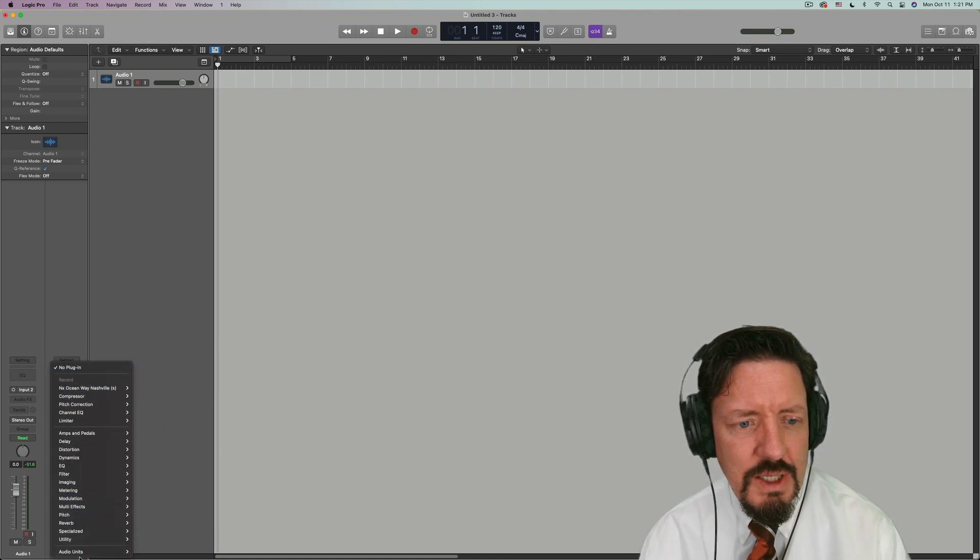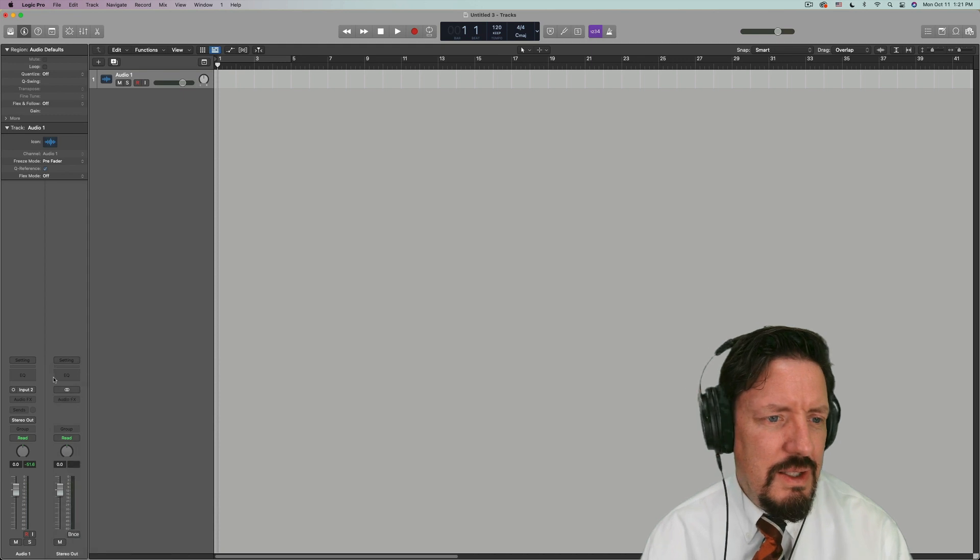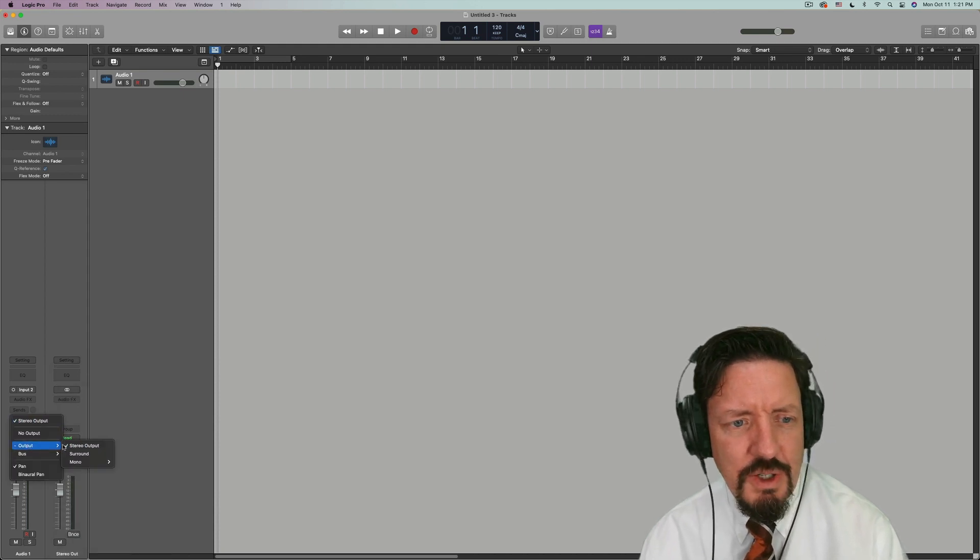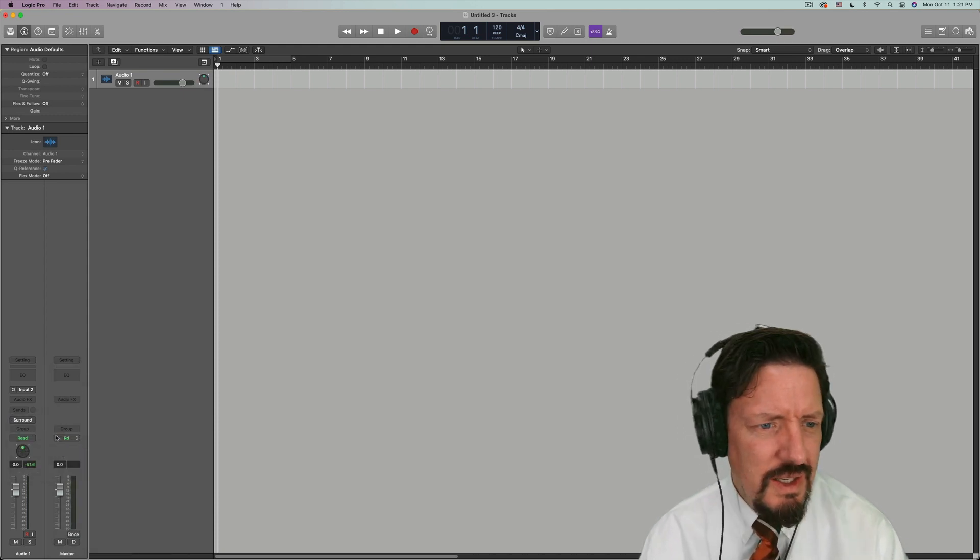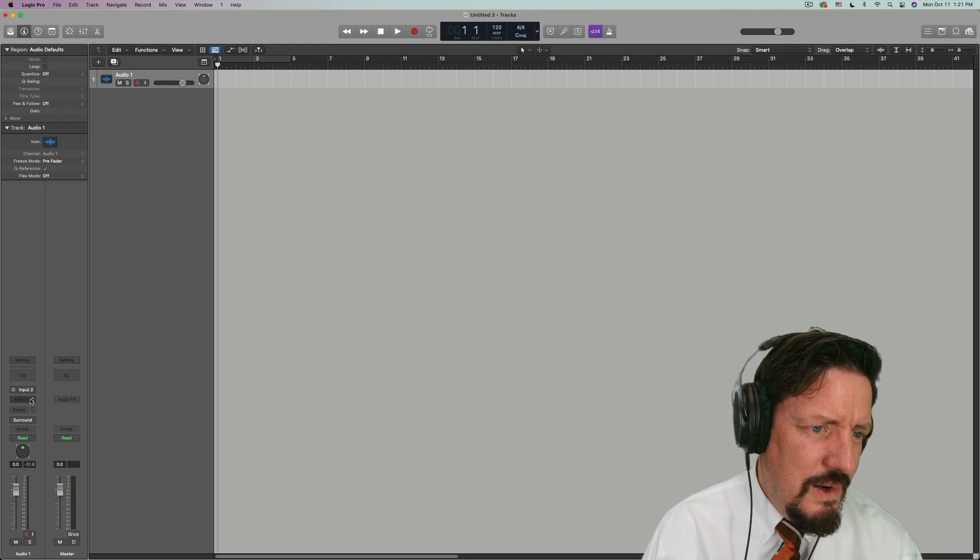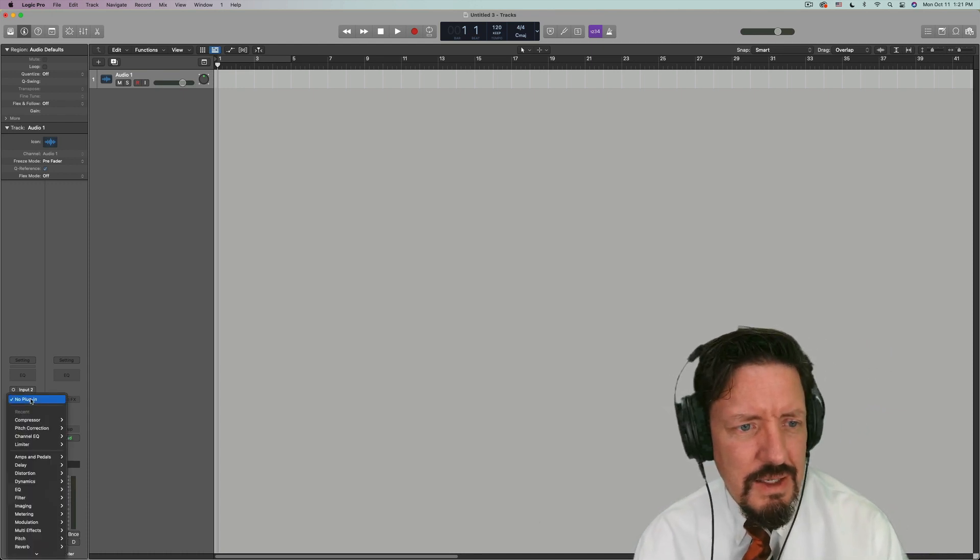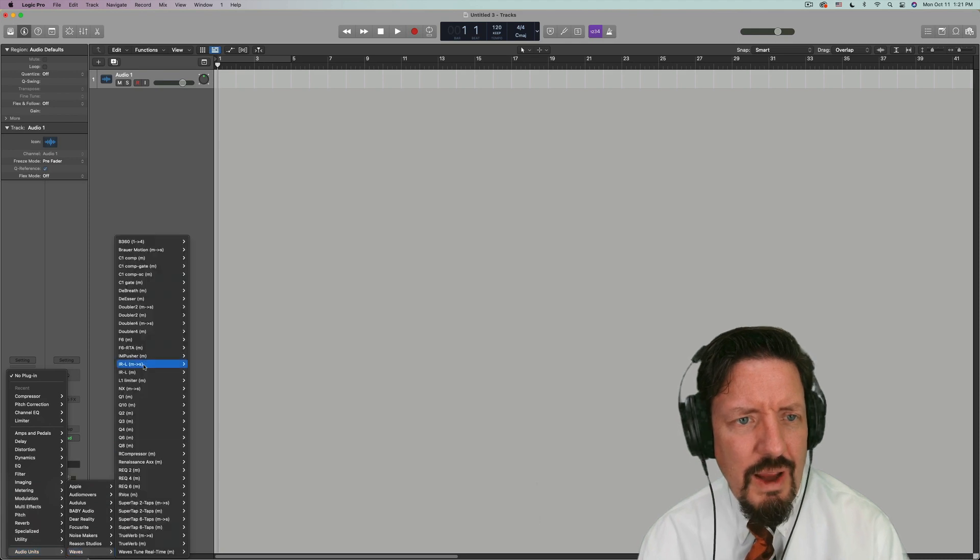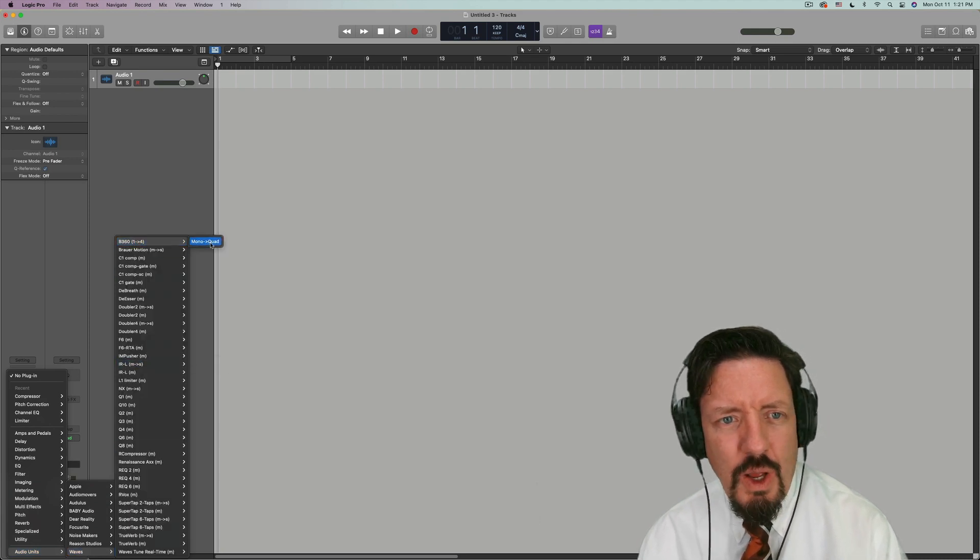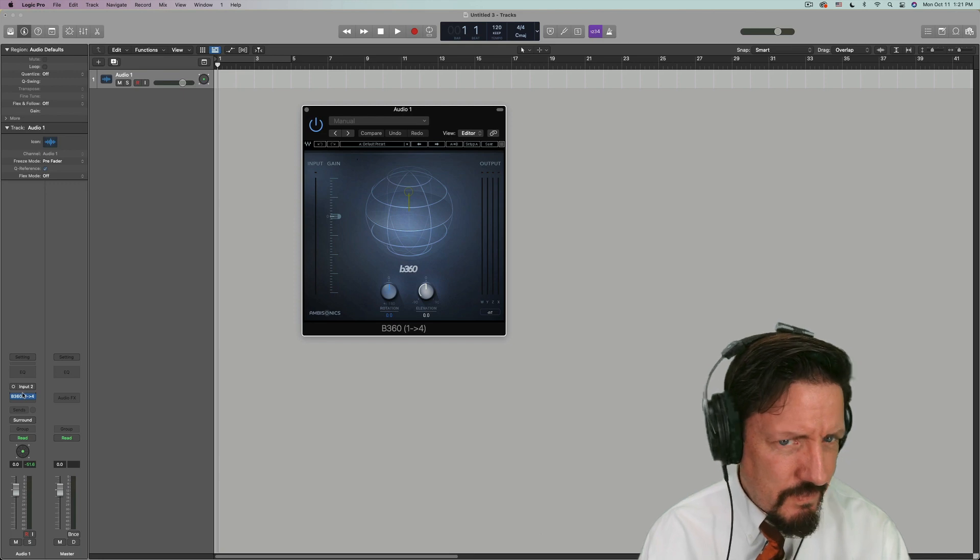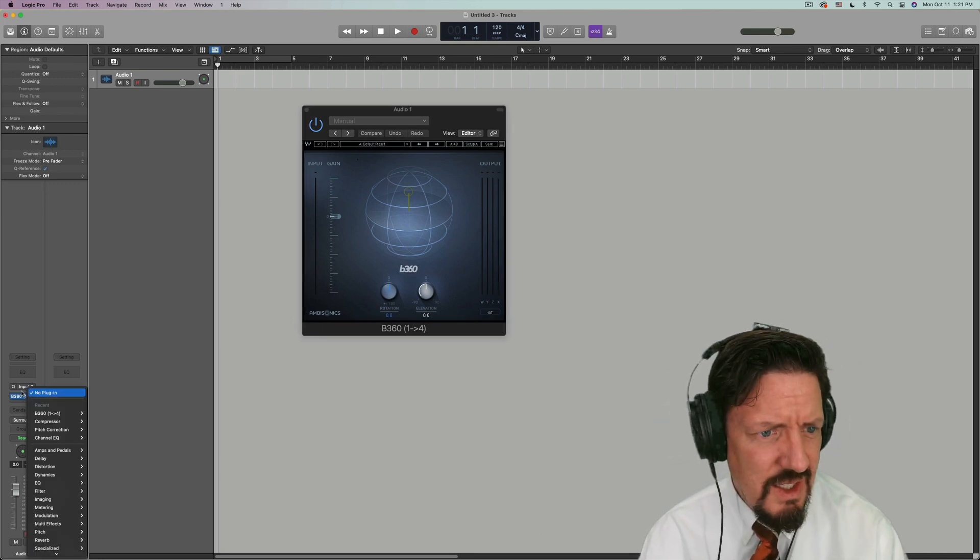Now, and on this, let's do this a separate way. Let's set up our surround sound channel first. And let's do waves B361 to 4. That looks good.